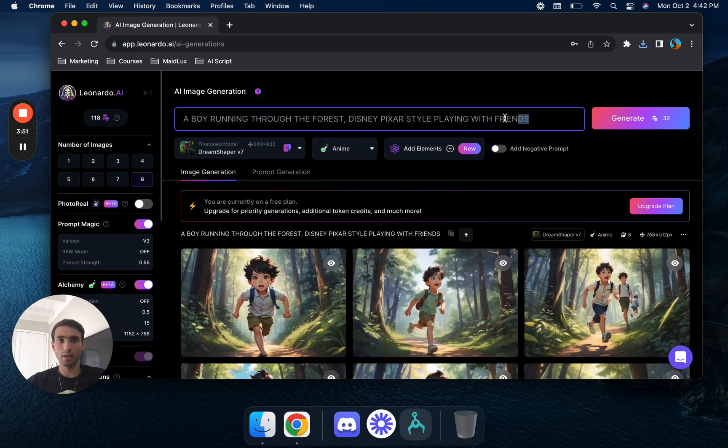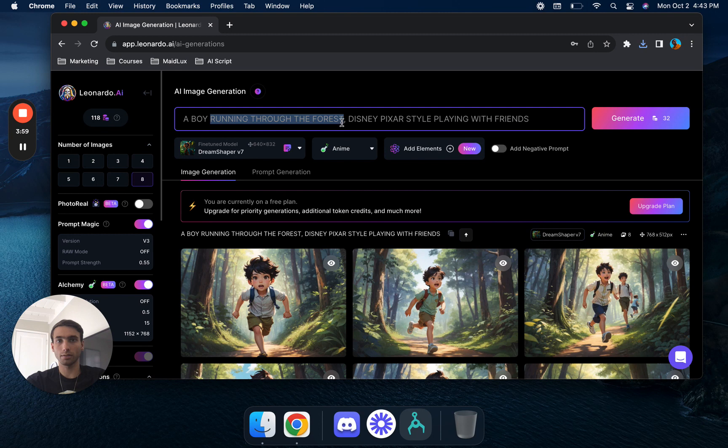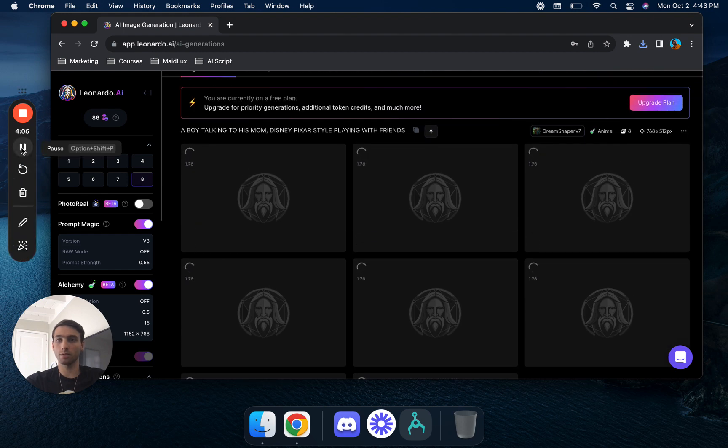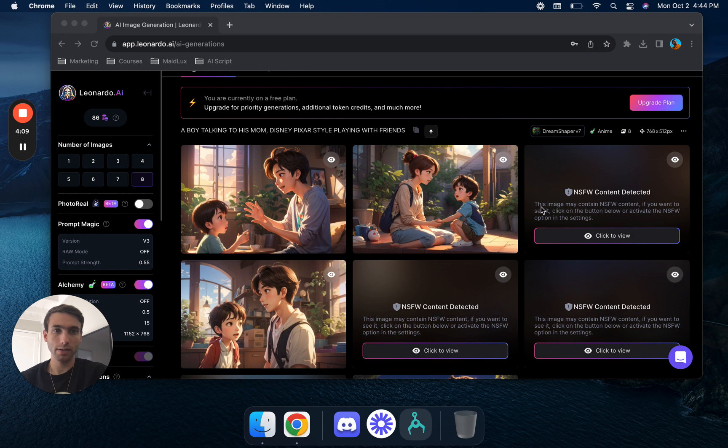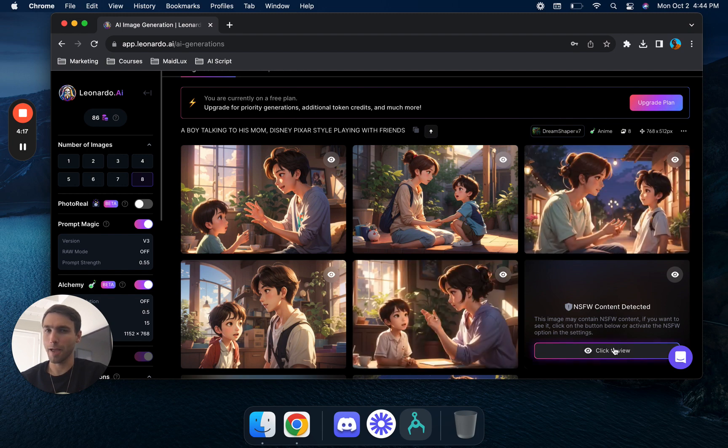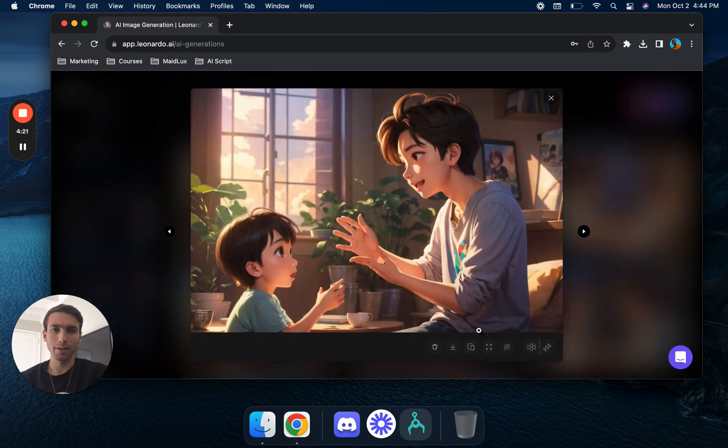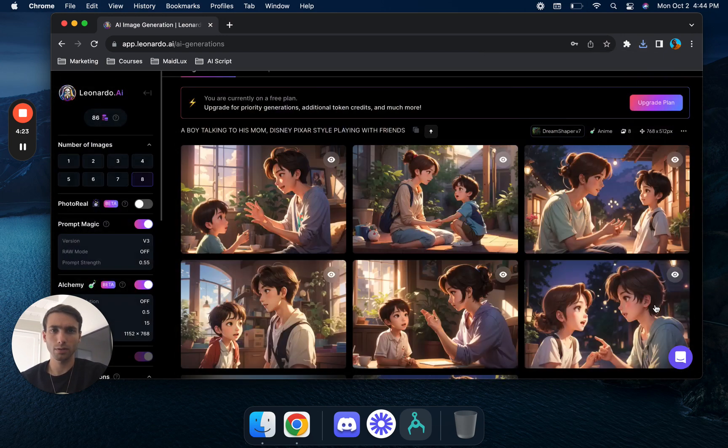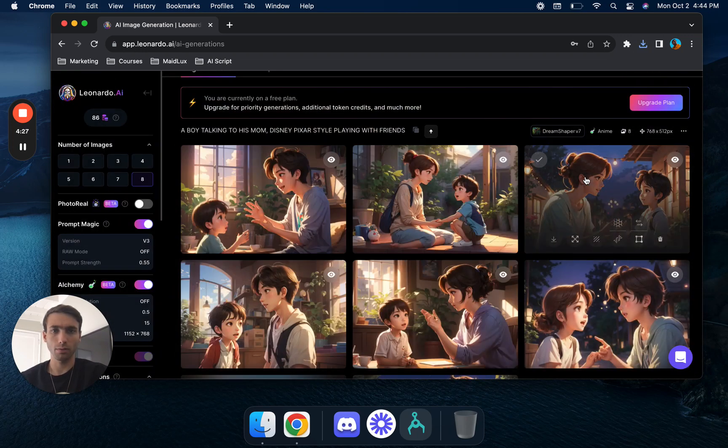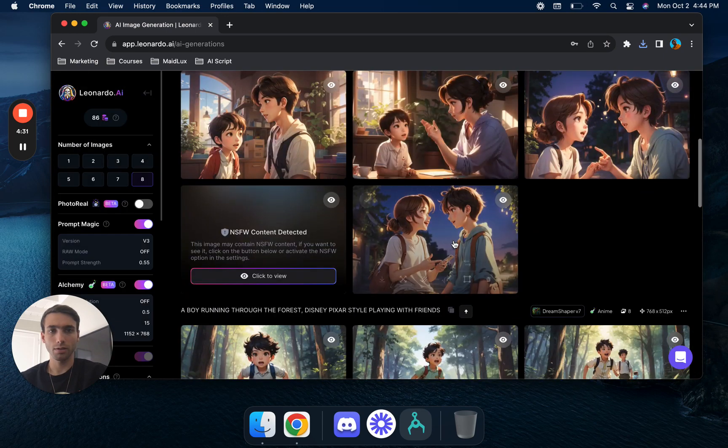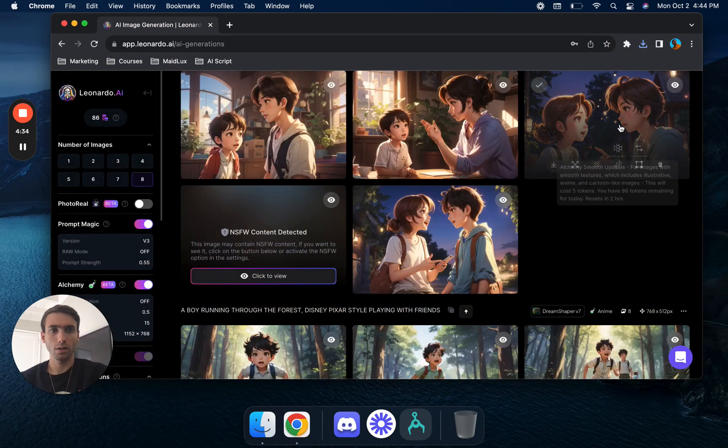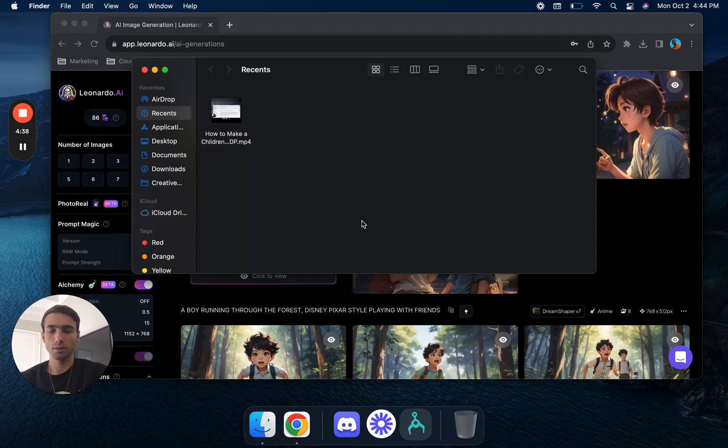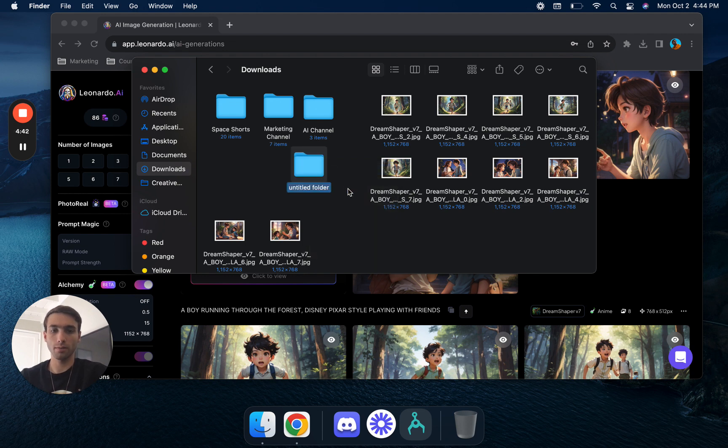We'll say a boy talking to his mom, we'll generate one more time. Okay cool, so we got the second round of generations and NSFW content generated. Oh yeah, that's bad, that's really bad. Alright, so now we're going to take these, definitely not safe for work. Go ahead and save all of these images. Then what we're going to do is go over to our downloads, throw them into one folder, kids book.